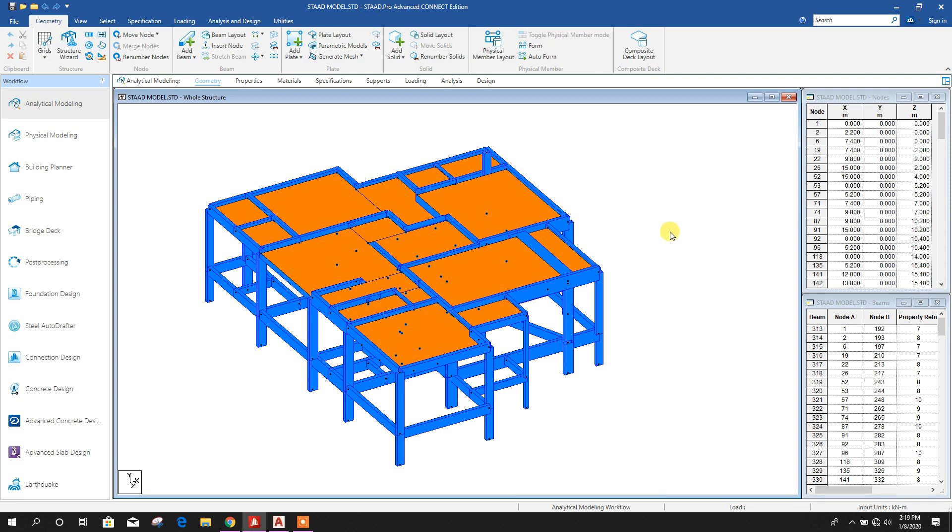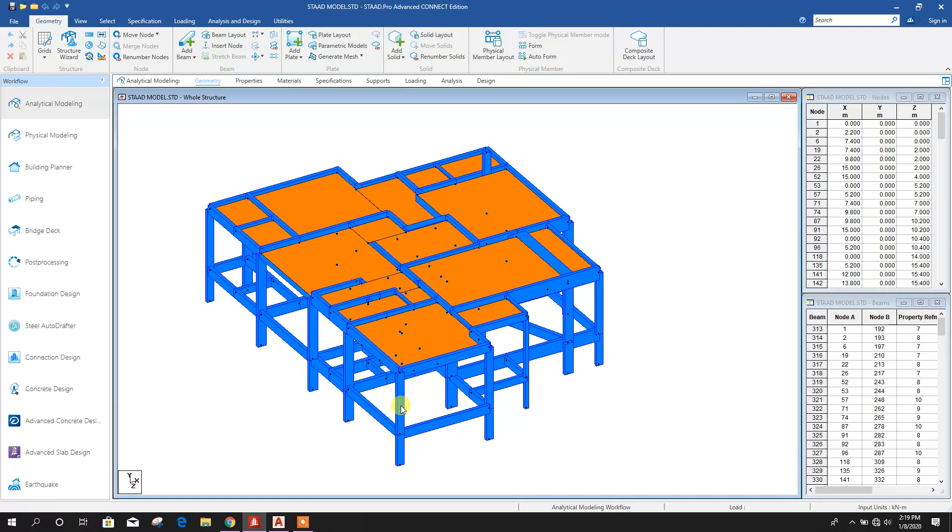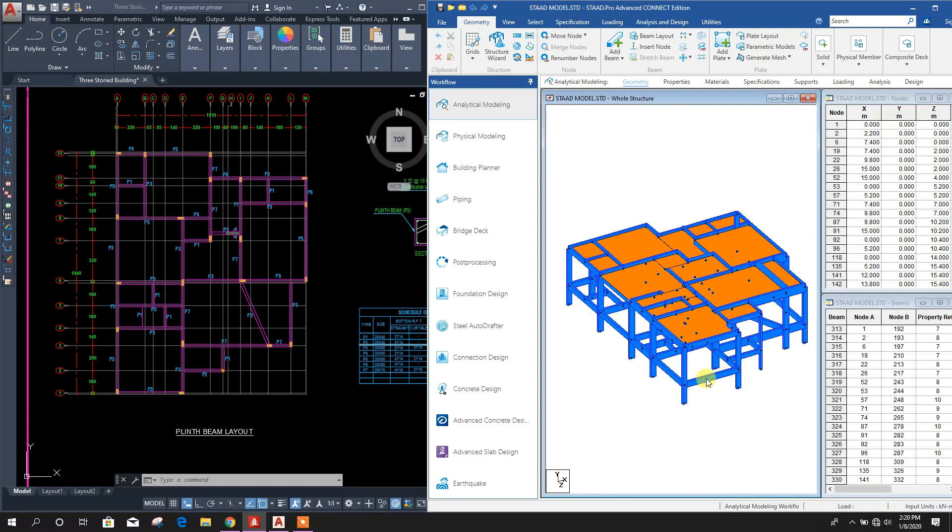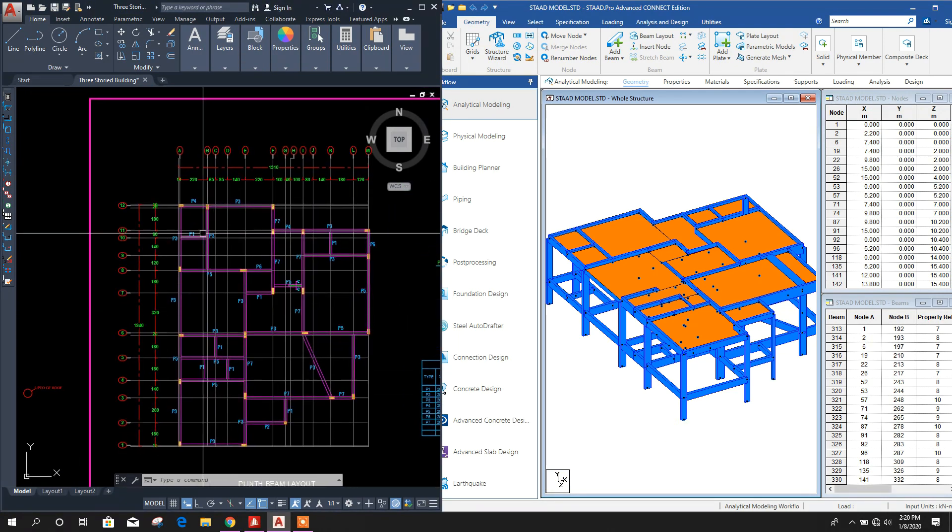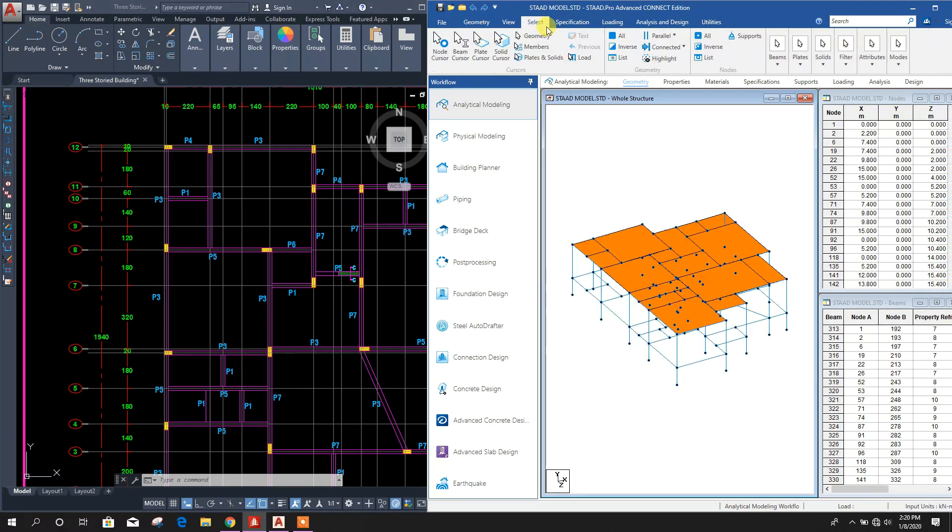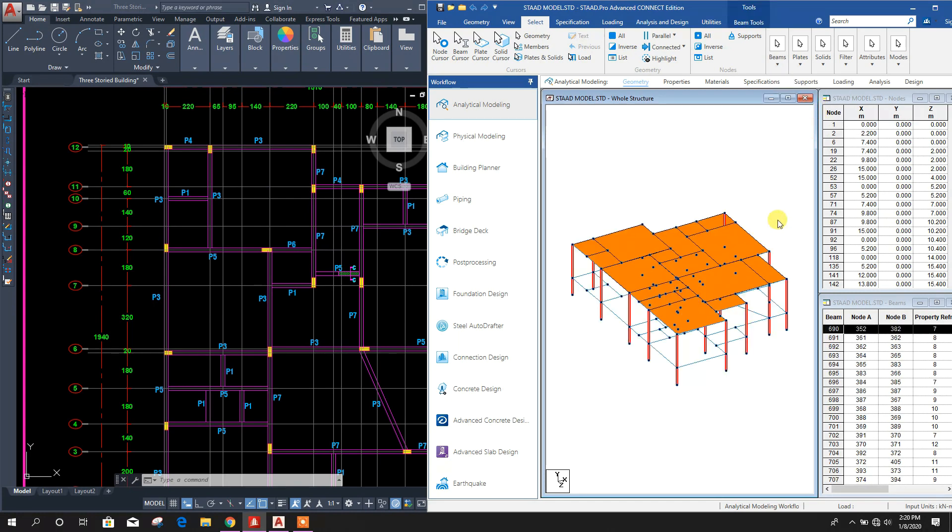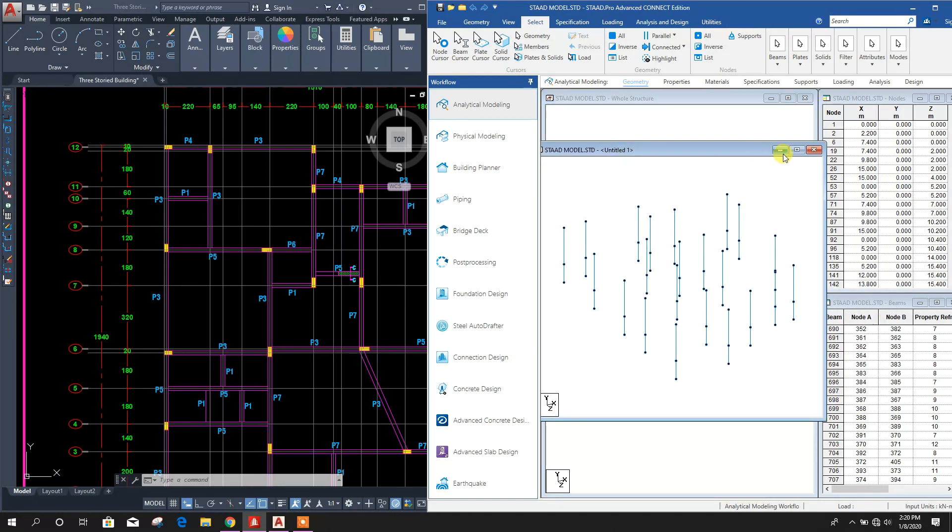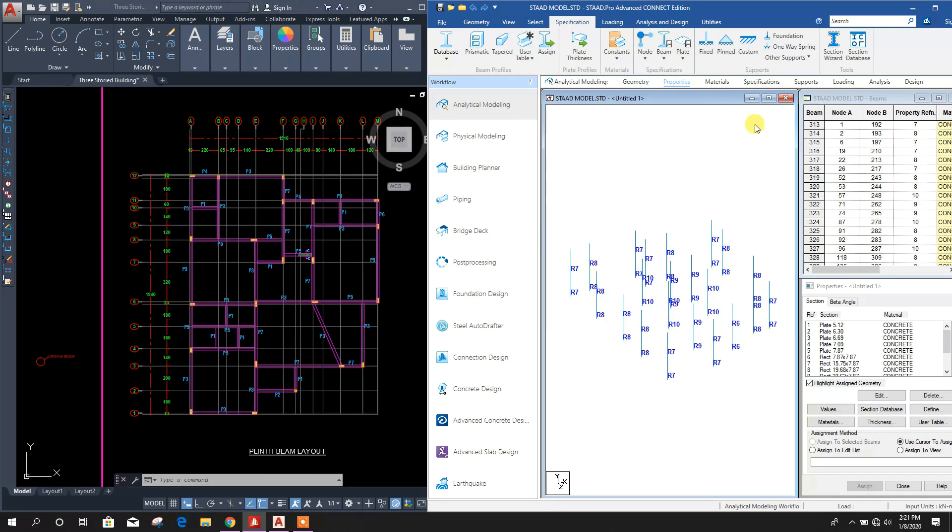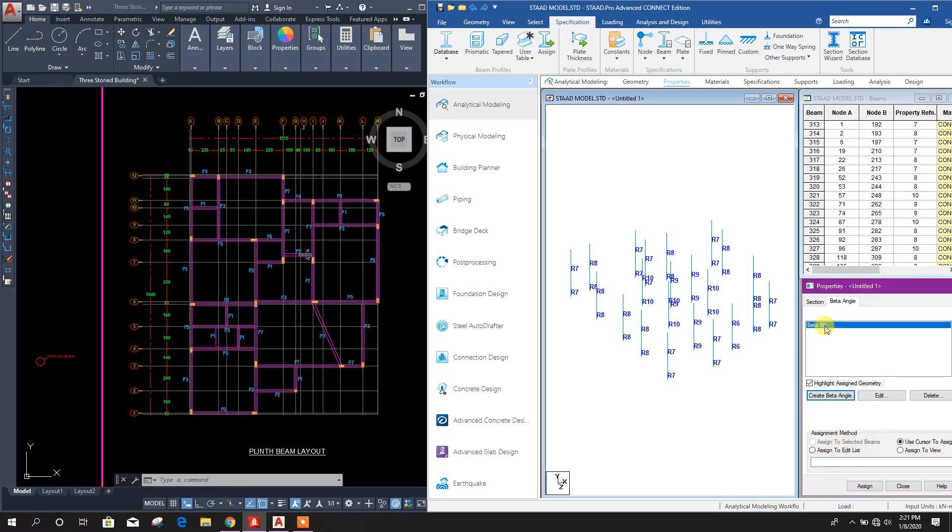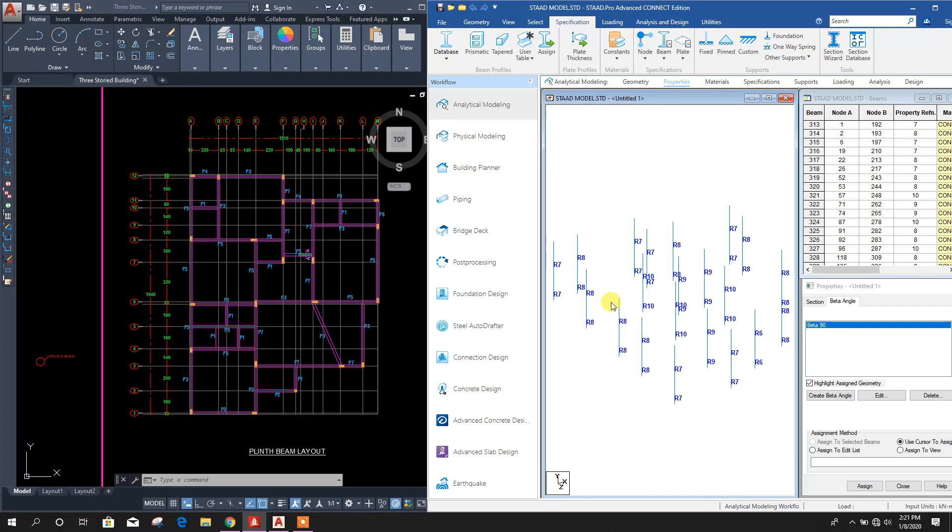One thing we have forgot: we have to rotate our columns to match our column orientation. In the model we can see these columns are in this direction, that means x-direction. The columns oriented vertically, we will select and rotate. Now go to Select Beam Parallel to axis, then right click New View, click OK. First we will define beta angle, create beta angle 90, OK. Now we will select our columns, this one.